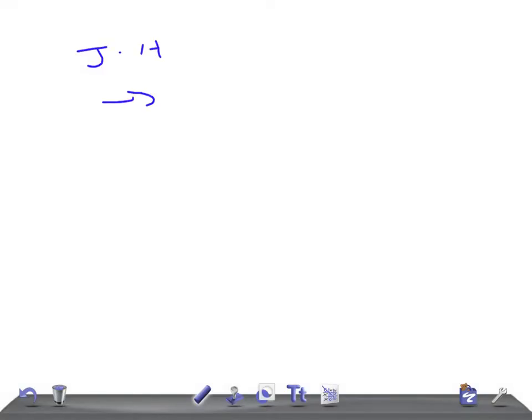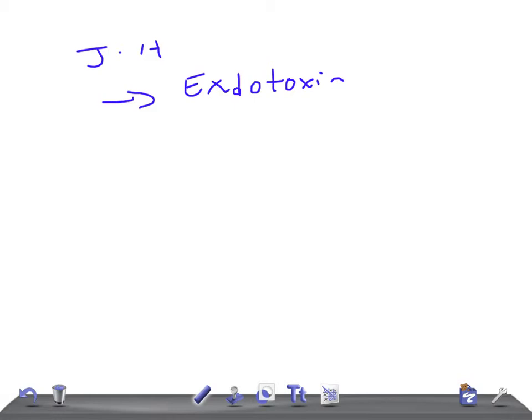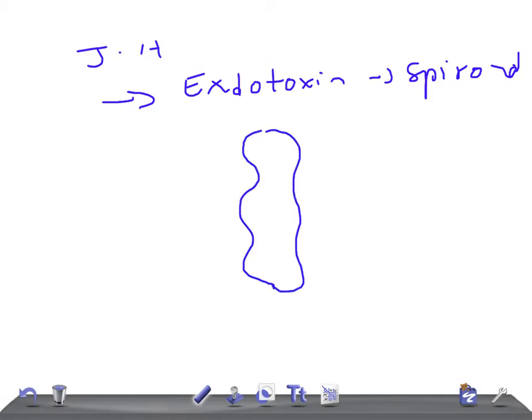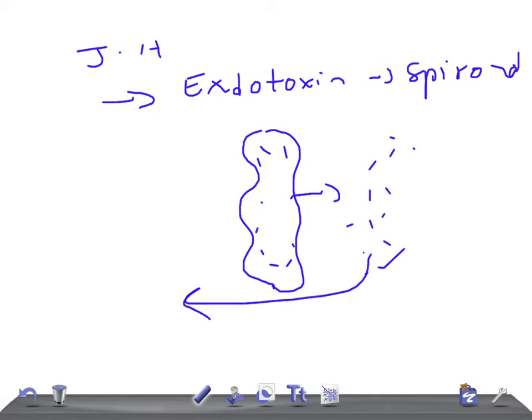Medically to define JH Reaction, it's nothing but a release of endotoxins by the killing of bacteria, especially spirochetes. When spirochetes are killed, the endotoxin is released into the body and this endotoxin gives a reaction to the body. That's known as JH Reaction, Jarisch-Herxheimer Reaction.